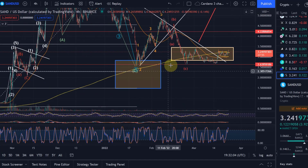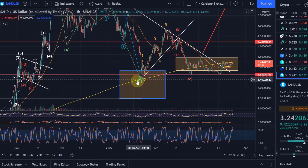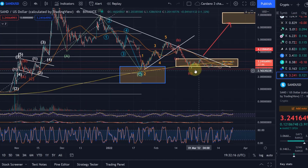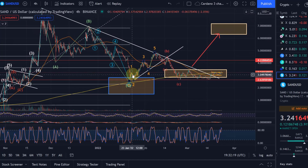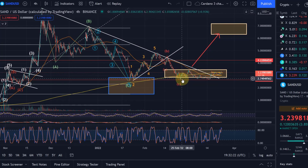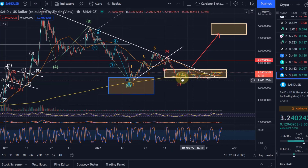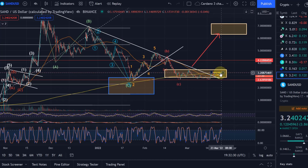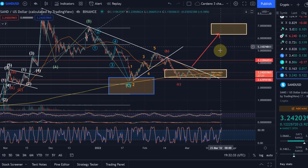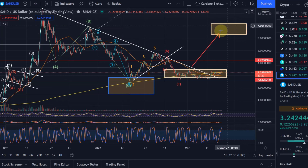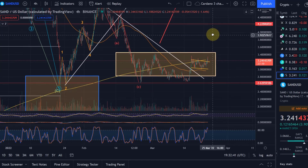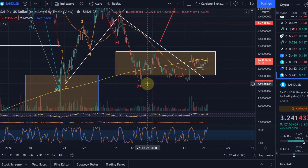That target area is for this potential wave two. In the end, what we are seeing here is that after the low was set in the target area, I think the low is already in for Sandbox. There are good probabilities that we have seen our wave one, we have now seen our wave two, and Sandbox could now start to move into the next wave up — which would be wave three.